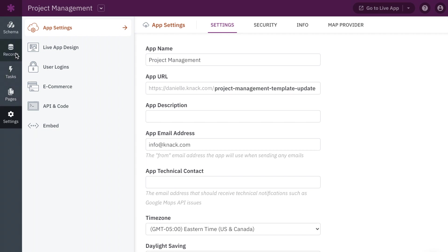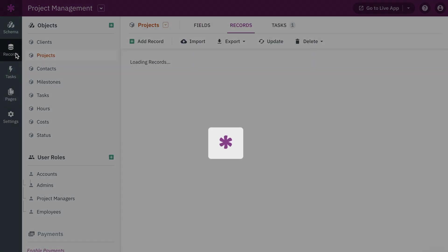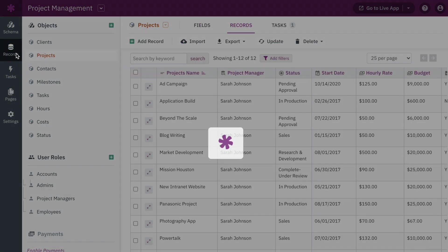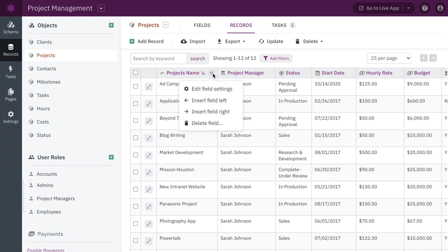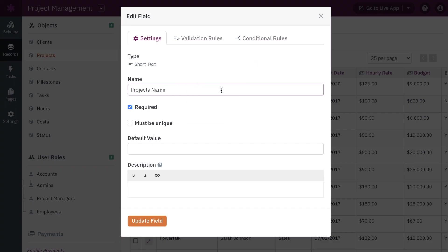When working with your records, you can also find quick access to edit and add fields directly without having to navigate back to your schema. Here you can now add field descriptions for easy reference later while building your app.